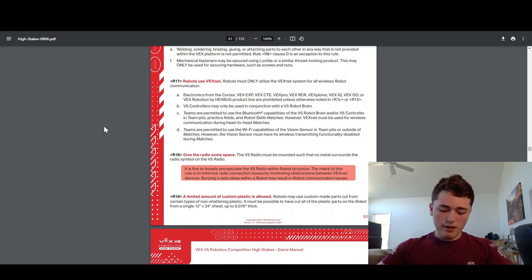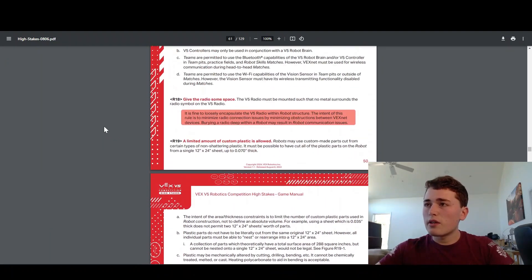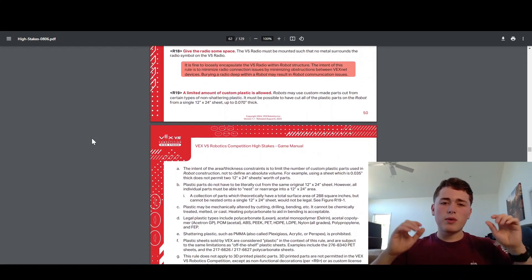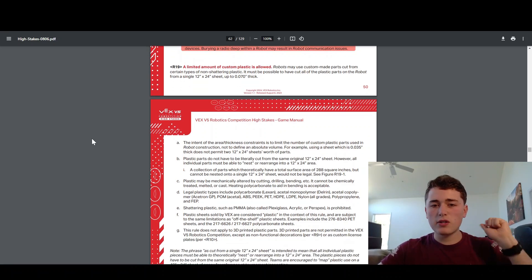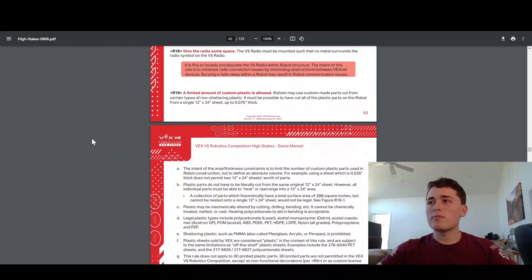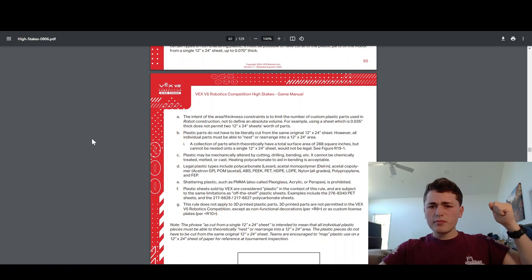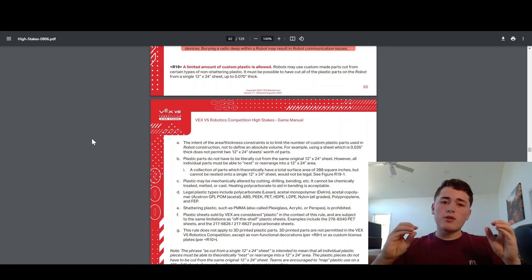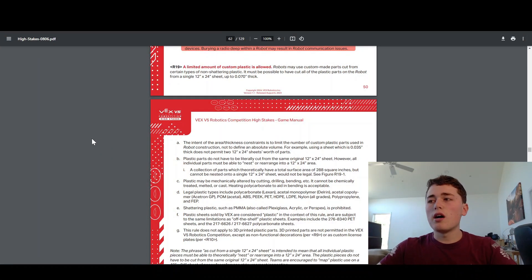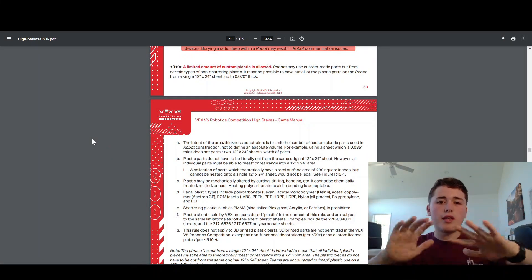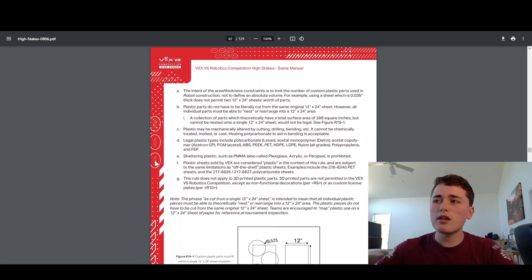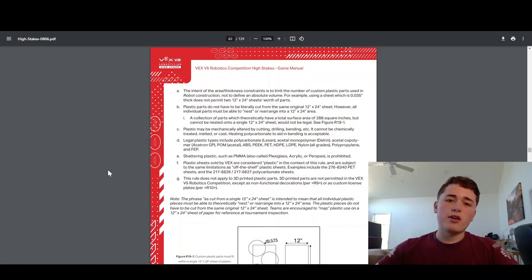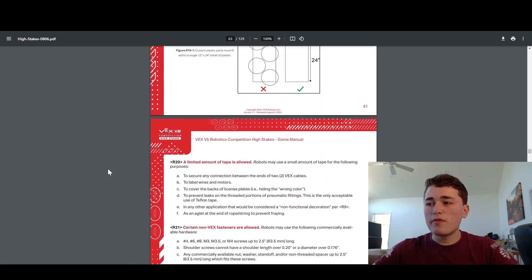R18 just says you get a radio. The radio is how the robot talks to your controller and to the field and all that stuff. R19 is really cool. A lot of teams make good use of this. Basically, you get plastic sheet that you can use on your robot. The rule is that you get a 12 inch by 24 inch sheet of a non-shattering plastic or a sheet's worth of parts. The sheet cannot be more than one sixteenth of an inch thick. And it has to be non-shattering. So no acrylic, but you can use stuff like polycarbonate, Delrin, stuff like that.